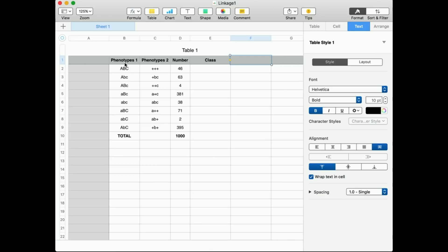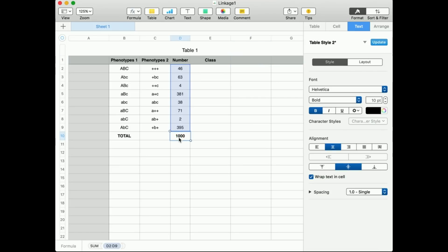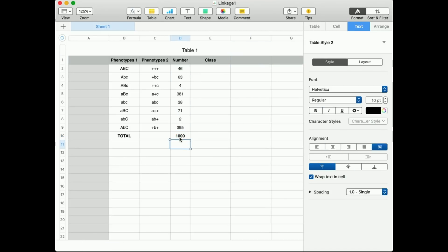This table gives you several things: phenotypes, the number of cases of each, and the class. They will not give you the class of these — whether it's a parental, a single crossover, or a double crossover. They may or may not give you the total; if not, you just add all these up. In this case it's a pretty easy number, 1,000. They will either give you the letters like this or the capitals will be plus signs. So if you see a plus sign, it's the capital version of that letter. For example, this one is capital A, capital B, capital C; this is capital A, lowercase B, lowercase C; capital A, capital B, lowercase C, and so on.